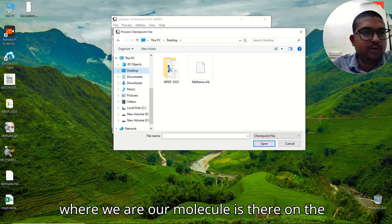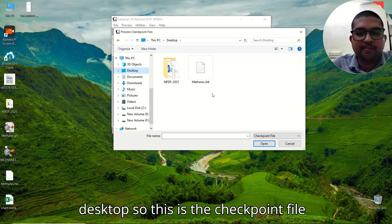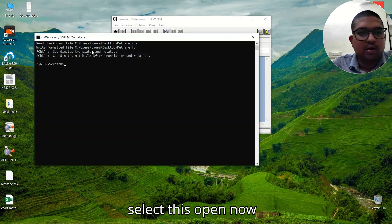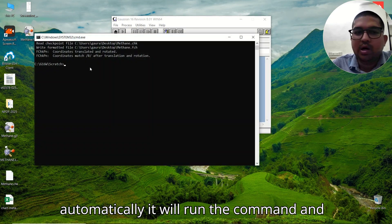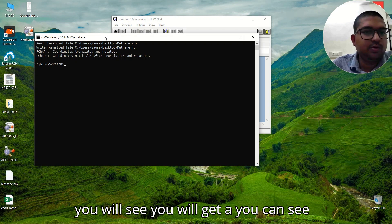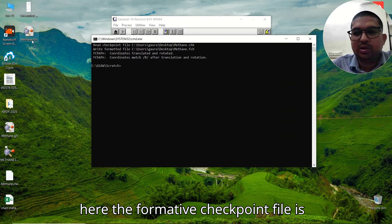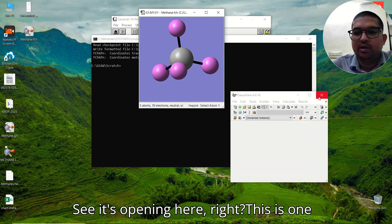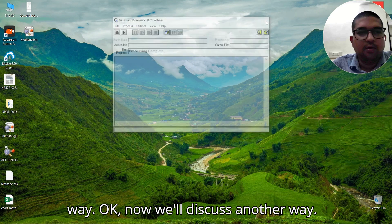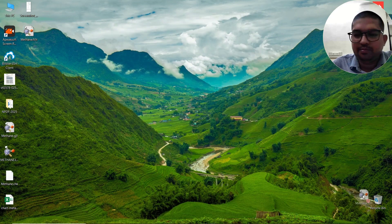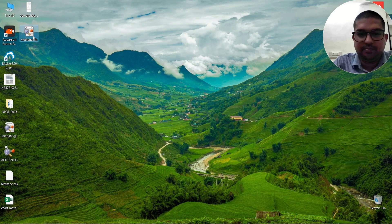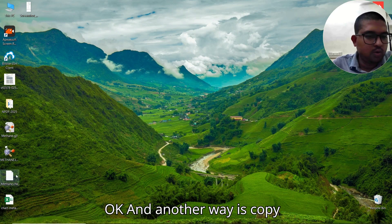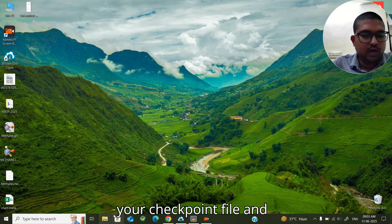Now we will select the molecule — our molecule is on the desktop, so this is the checkpoint file — select this and click Open. It will automatically run the command, and you will see the formatted checkpoint file is generated. You can directly open it using GaussView — see it's opening here. That is one way.